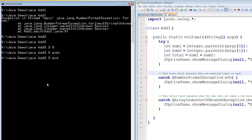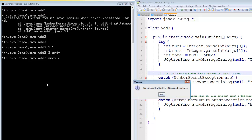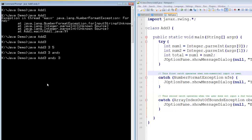That's good. Let's try it the other way round. Andy and 3. What happens? Oh, yep. You entered text instead of two whole numbers. It's caught it again.